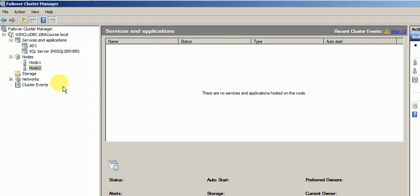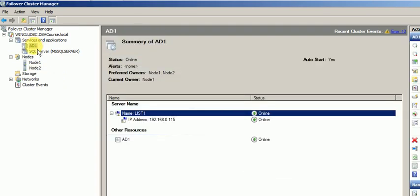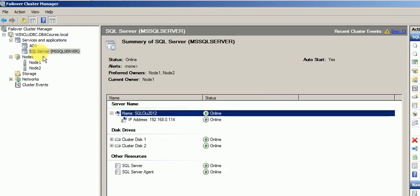And the other part which is active-active cluster. What happens is one application running on node 1 and the other SQL service or other service will be running on node 2. So in this way each node will have one service active on that particular node. That's the reason it is called active-active.